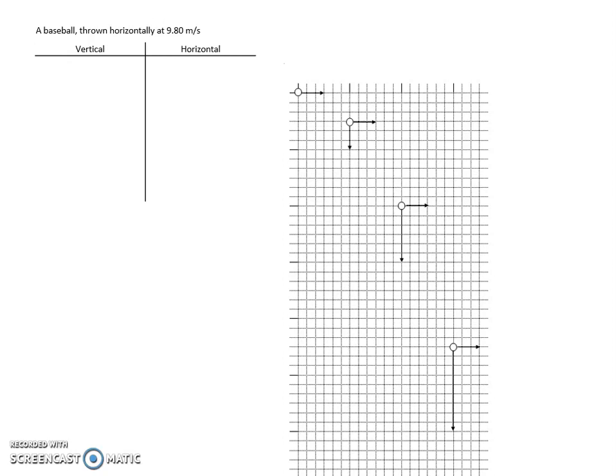Everything involved is a vector, so we do want to assign positive directions. Since it's going to the right and it's going to be falling, we're going to say down is positive and to the right is positive, because that makes sense. Usually the initial direction of motion is what we call the positive direction.